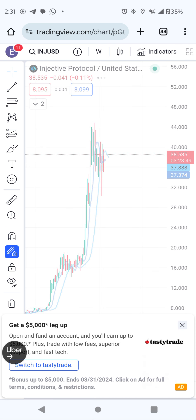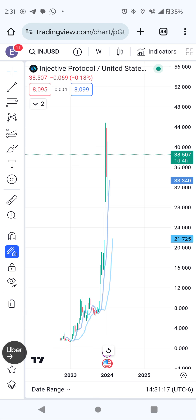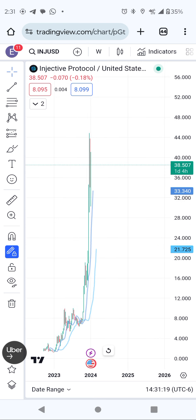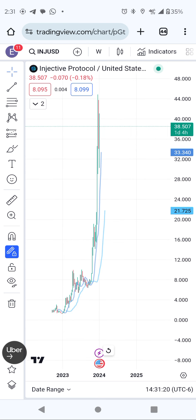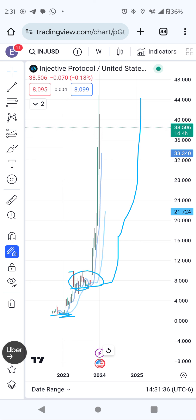Early 2024, Injective was trading around one dollar. I put in from one dollar and took profit around here. But I missed the move from eight to fifteen, and from fifteen to forty-four. So I see MASK like that — similar potential.